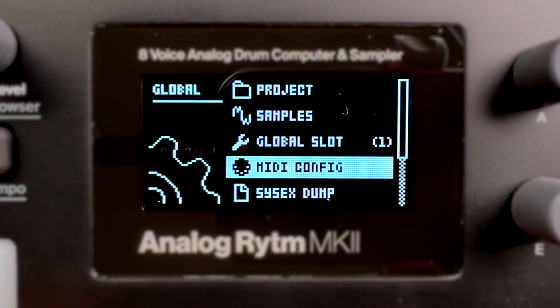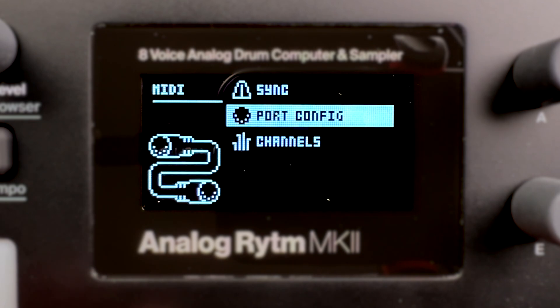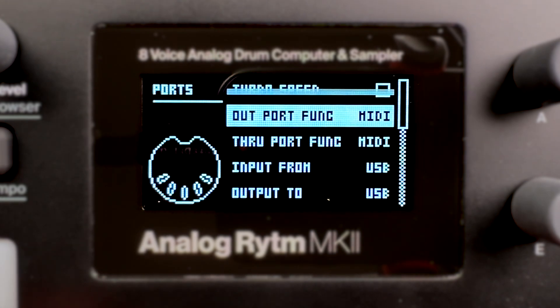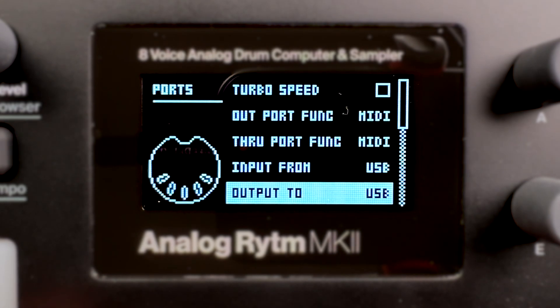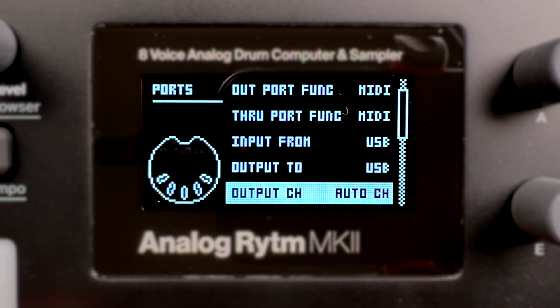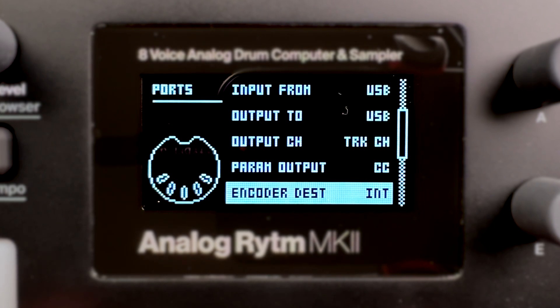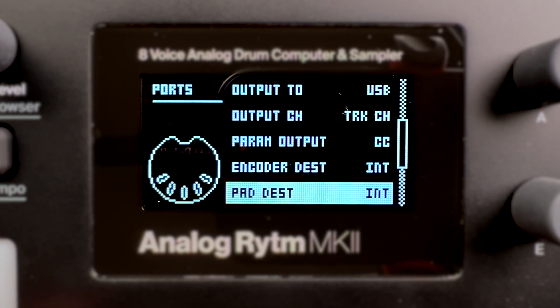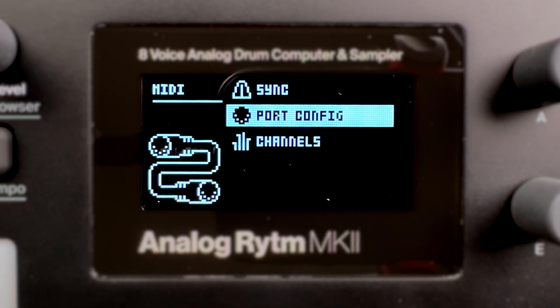In the port config menu, set output channels to track channels to make sure the pads send out the correct MIDI data. Also set Pad Destination to Internal plus External to enable live sequencer recording.